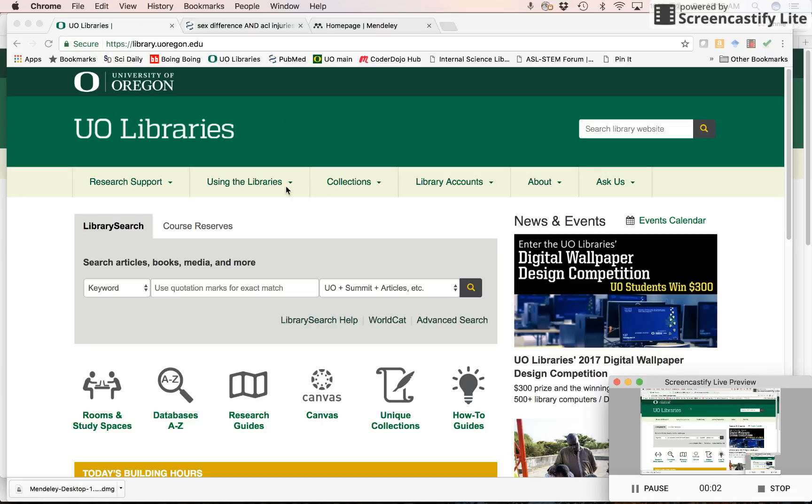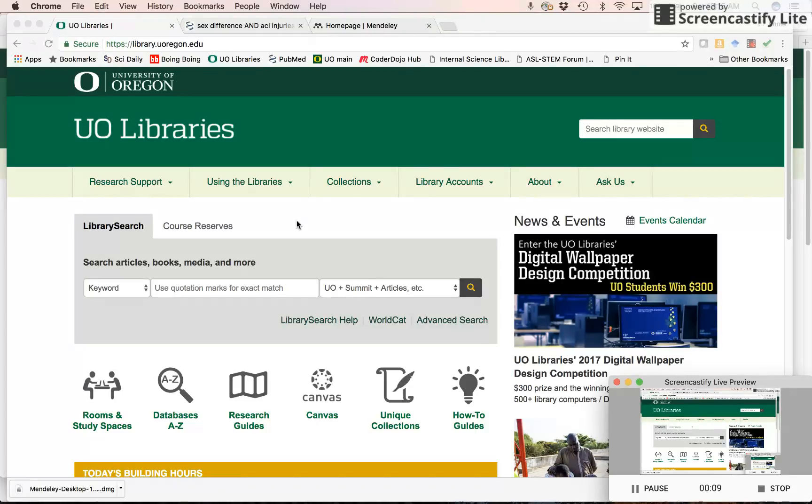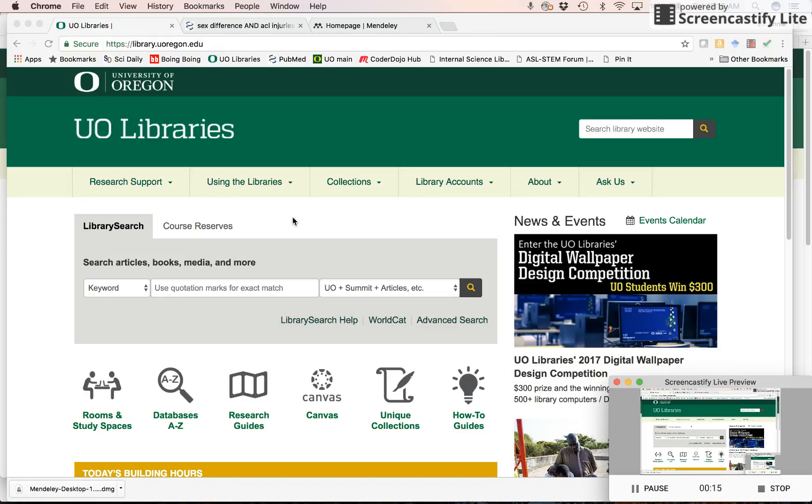Hello, everybody. I wanted to show you how to use the Mendeley web importer and the Mendeley desktop, and also how to use it with Word documents to create citations.